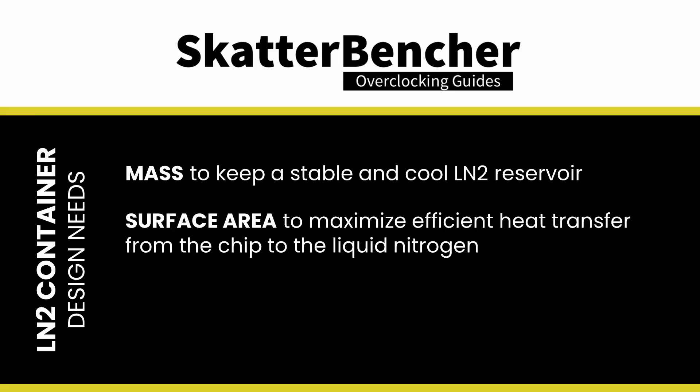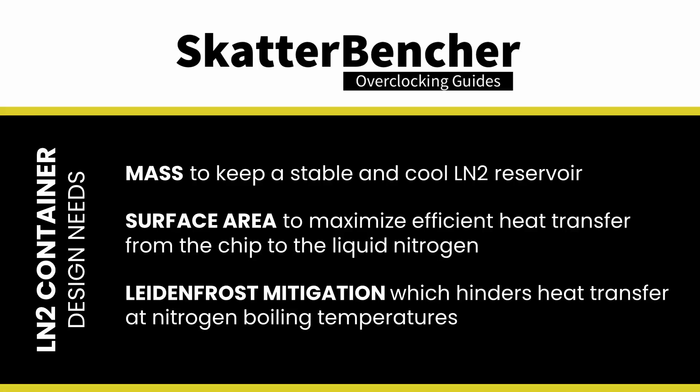The design must maximize the surface area in contact with the CPU for efficient heat transfer. The design should mitigate the Leidenfrost effect, which is a phenomenon that can hinder heat transfer at boiling temperatures.